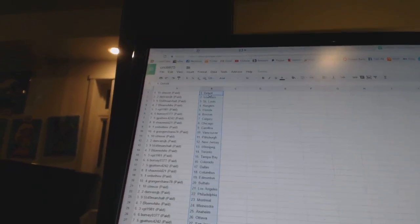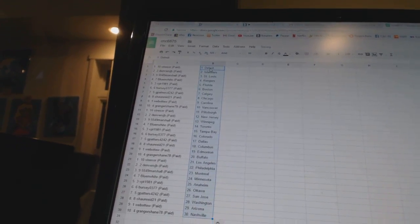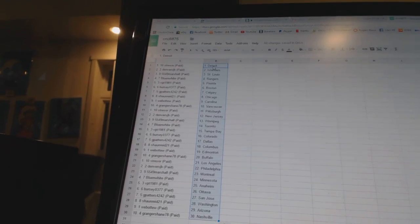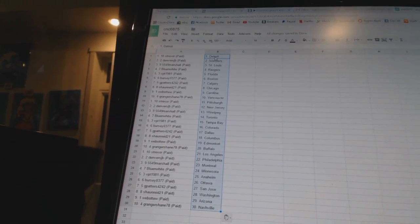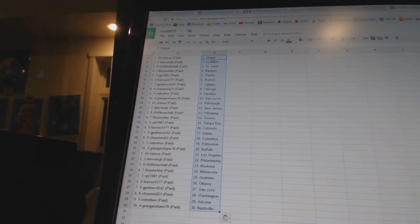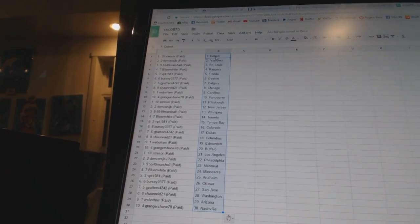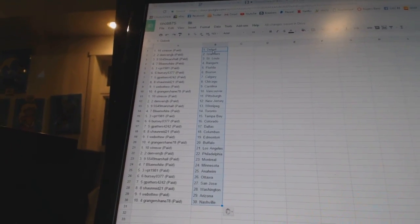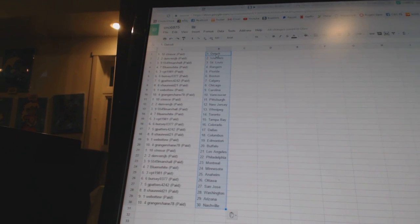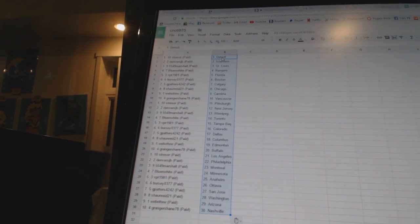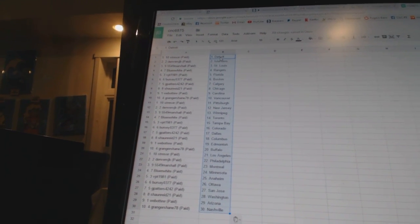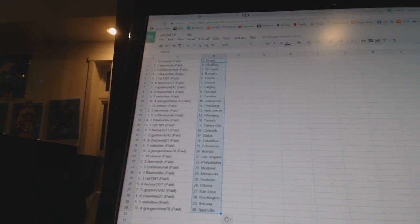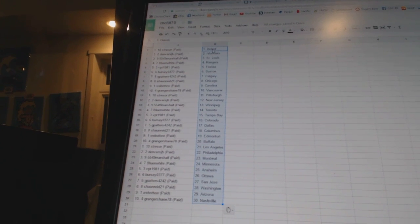Stressor has Detroit. Denver's JB is the Islanders. 5549 Marshall is St. Louis. Blue and white is the Rangers. VPT 1981 is Florida. Bercio 377 is Boston. G Patters 4242 is Calgary. Sean Reed 21 is Chicago. Weber 2 is Carolina. Granger Shane is Vancouver.